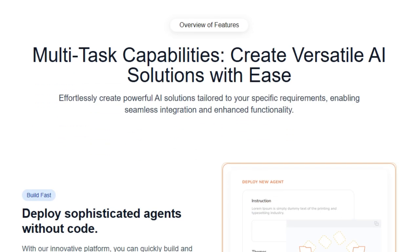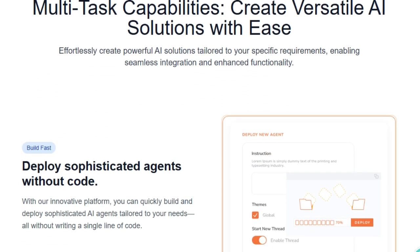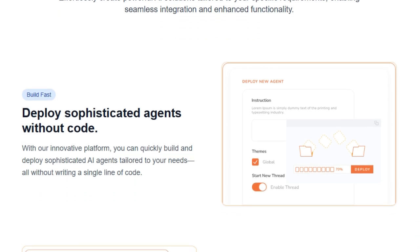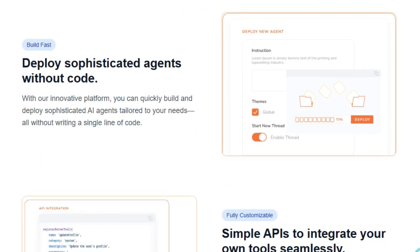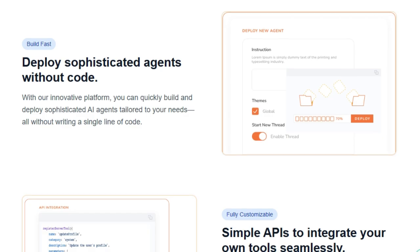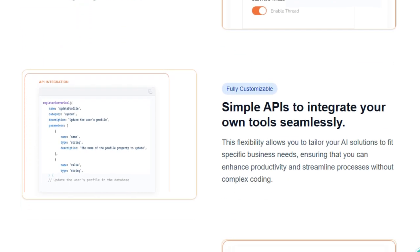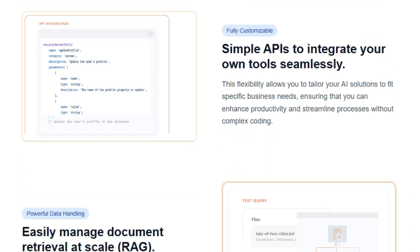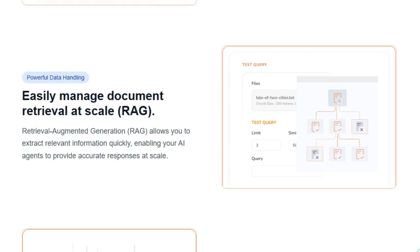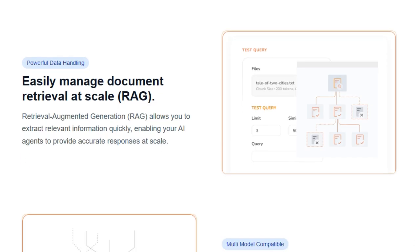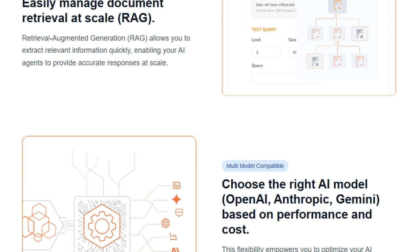Additionally, SuperExpert.ai is compatible with multiple AI models, including OpenAI, Anthropic, and Gemini, allowing you to choose the best model based on performance and cost. The platform's architecture, built with Next.js, TypeScript, and PostgreSQL, ensures scalability and performance. It's also deployable on various hosting providers like Vercel, AWS, GCP, and Azure, meaning you can integrate SuperExpert.ai into your existing infrastructure seamlessly.